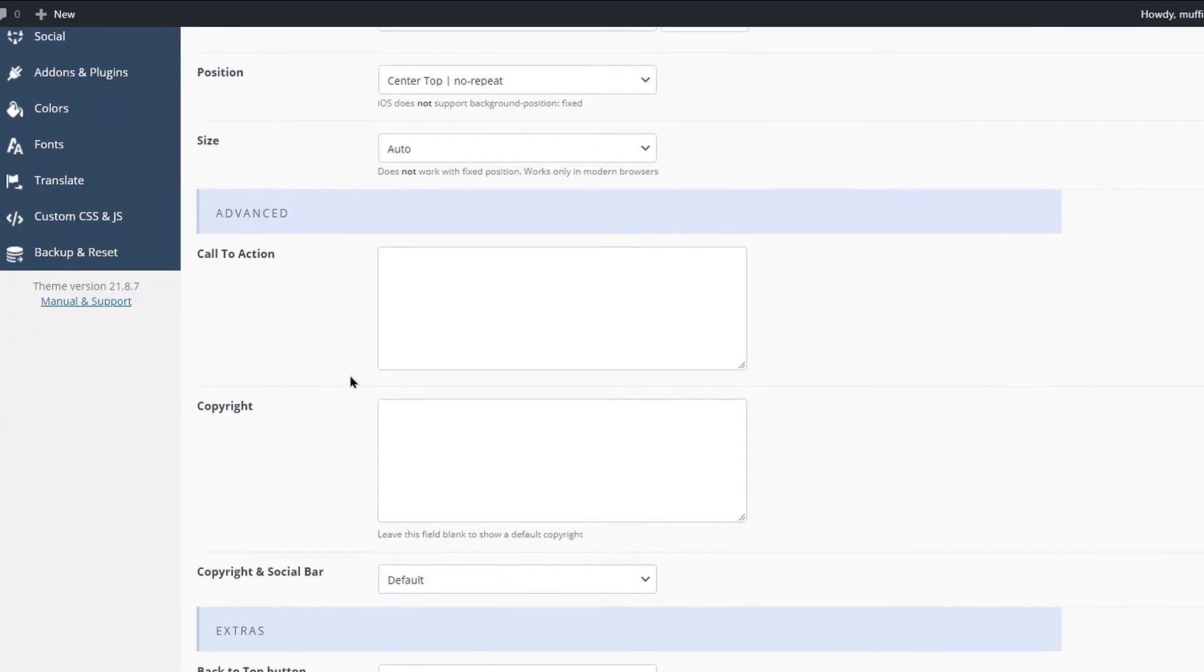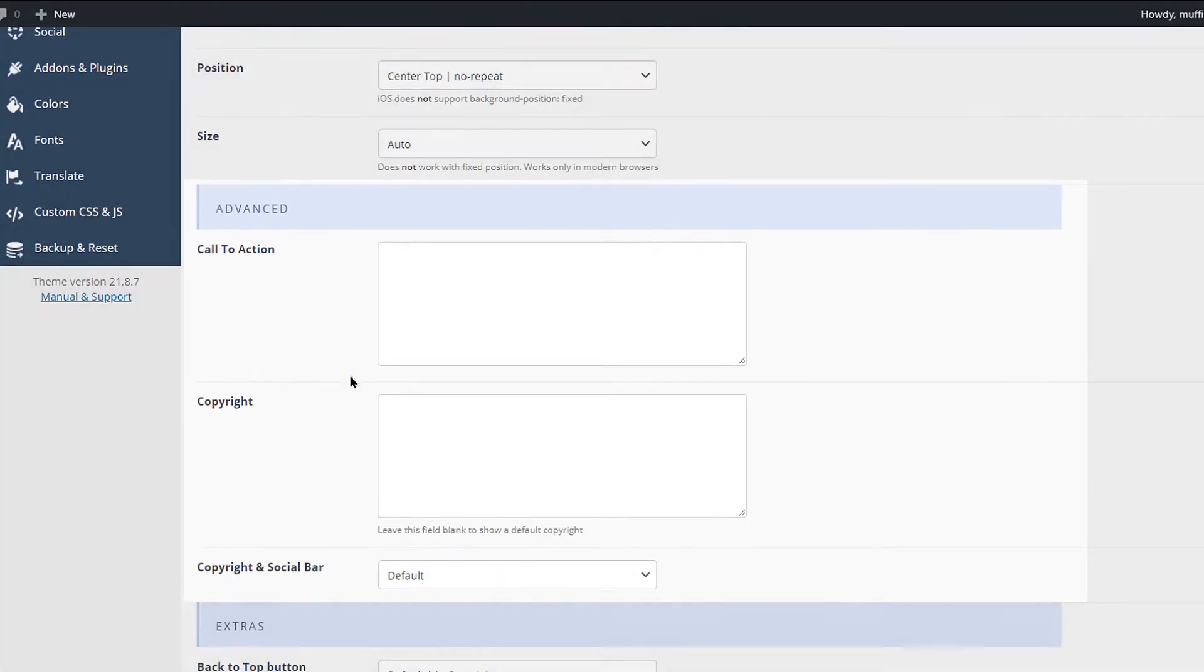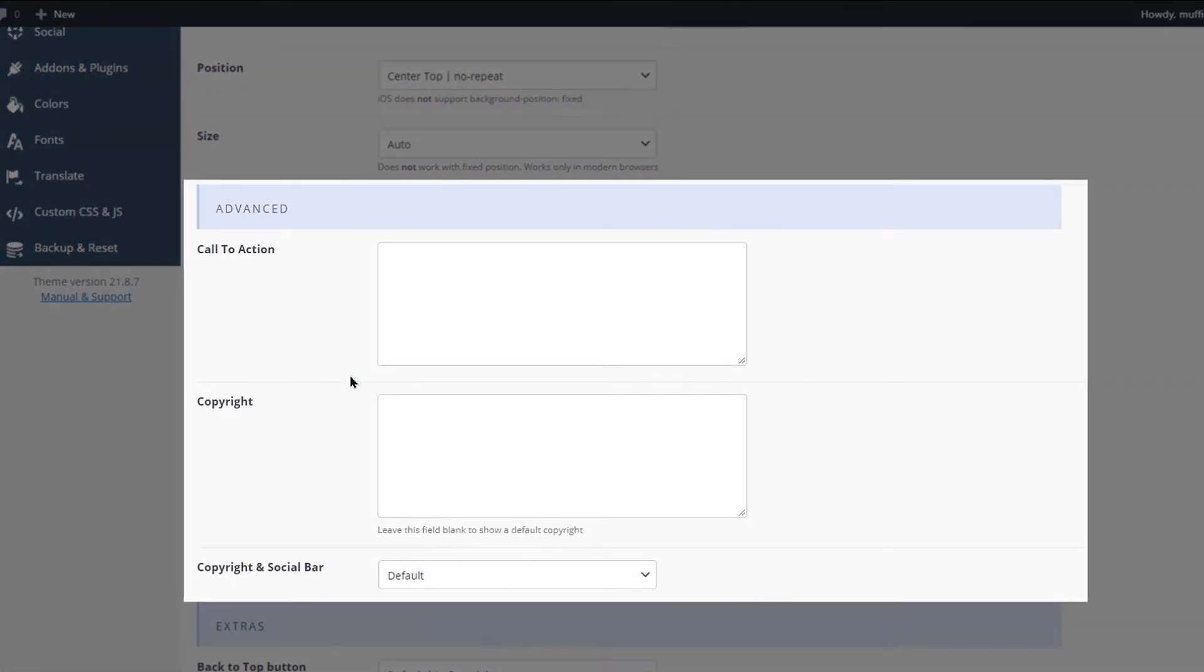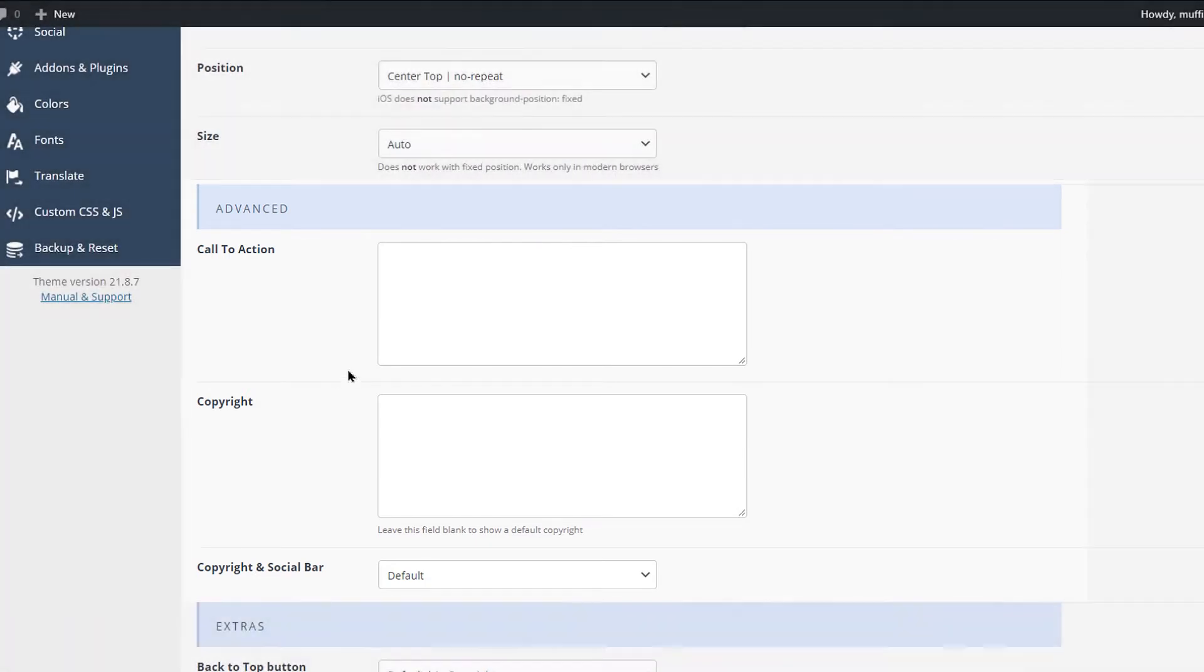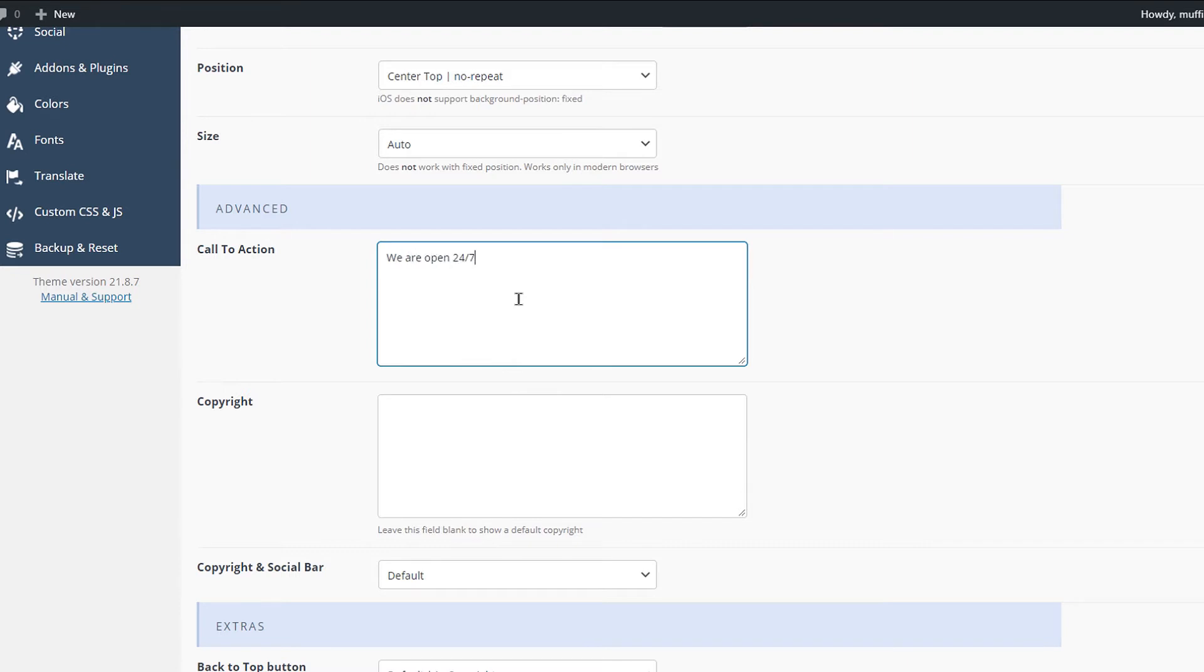Scrolling further down, you will reach the Advanced Options section. Here you can set the Call to Action text. You can type any text inside this field,